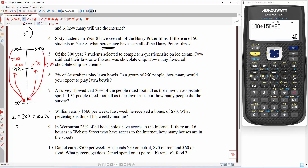I can do this one in my head — 300 divided by 100 is 3, and 3 times 70 is 210. Feel free to do that on the calculator — it will tell you the same answer.